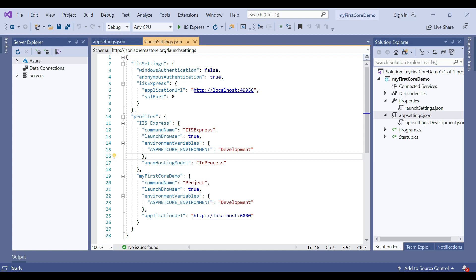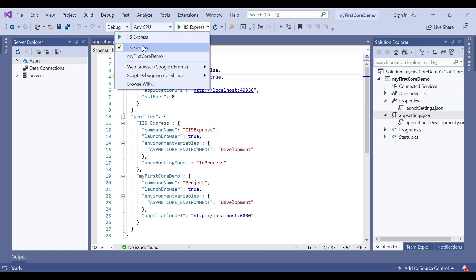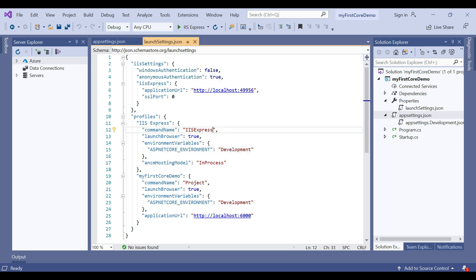When you run the project from Visual Studio by pressing Ctrl+F5 or F5, the profile with command name IIS Express is used. On the other hand, if you run the project using the .NET Core CLI, then the profile with command name Project is used. In the dropdown you can see IIS Express and the project name 'MyFirstCoreDemo' listed there.